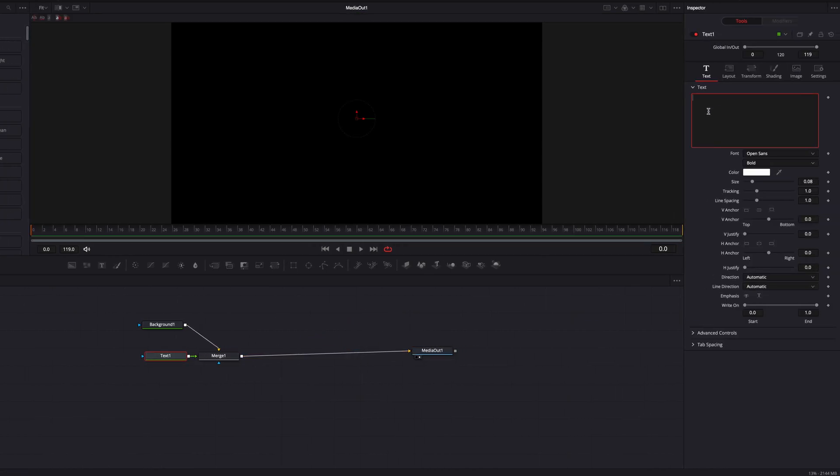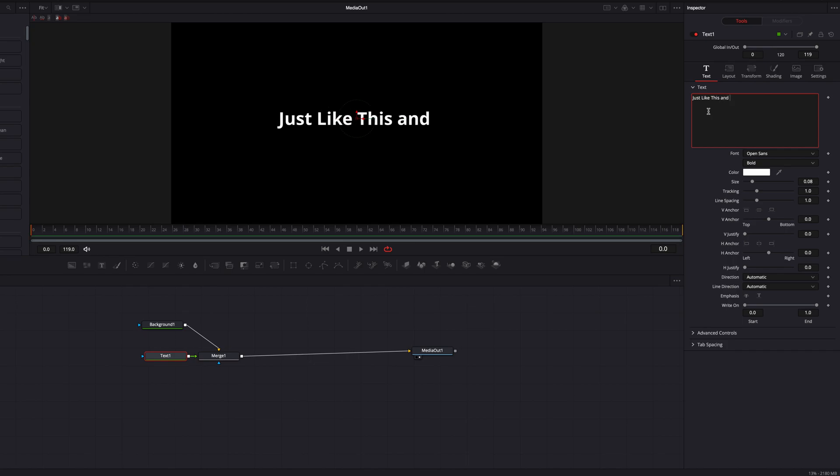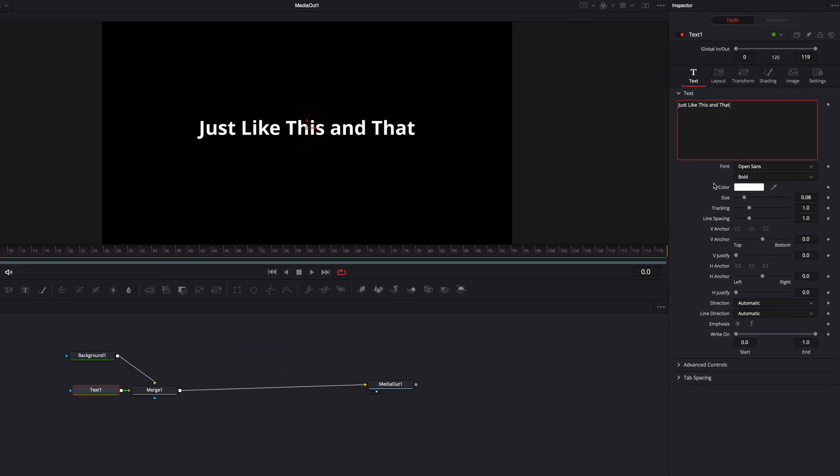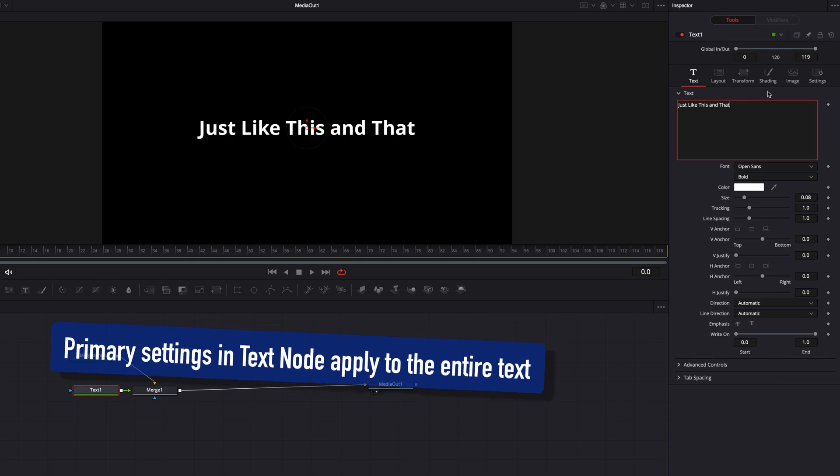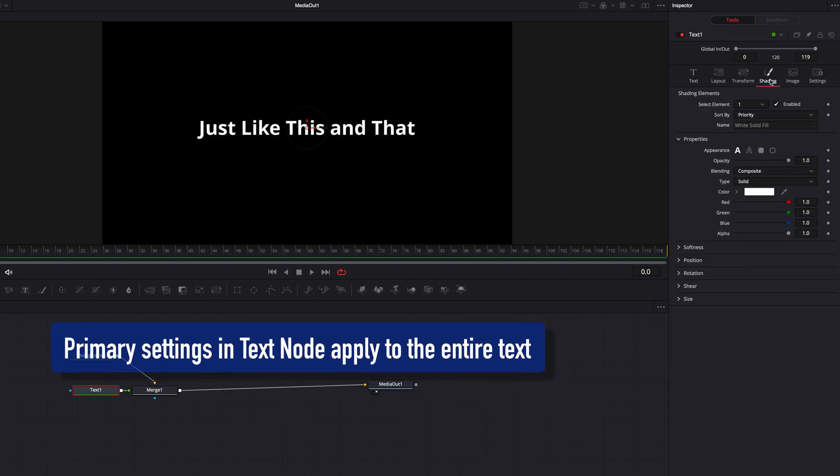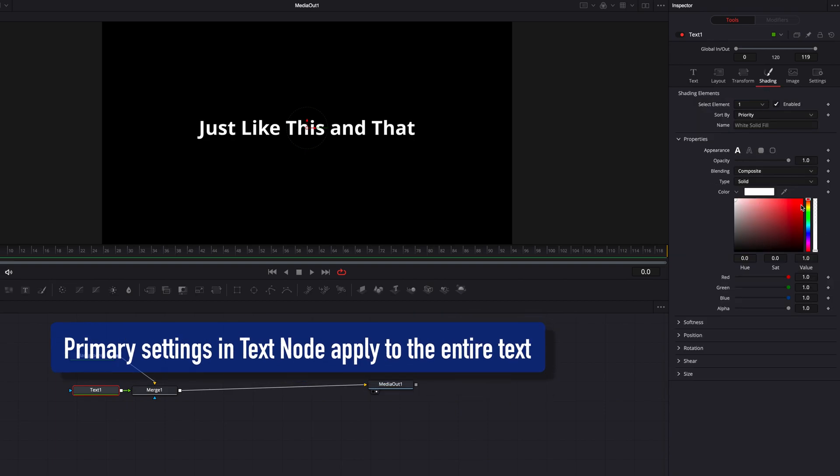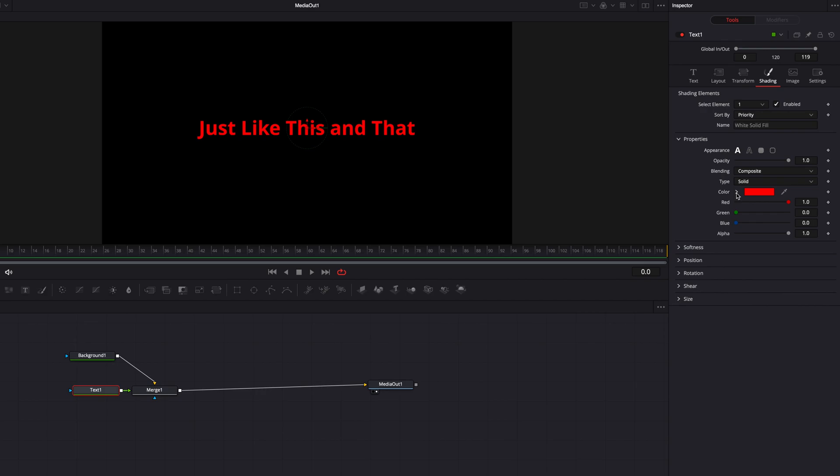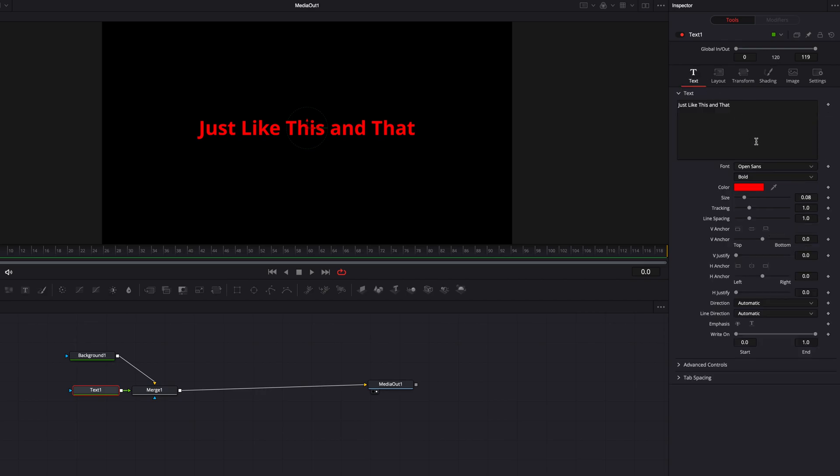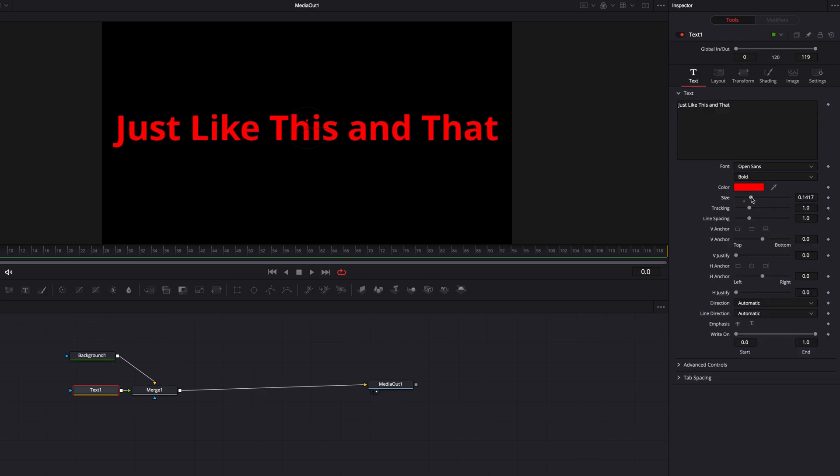Now here we're going to write out our text and this can be whatever we want it to be. If you notice at this point, if we stay within the text node, all the changes that we're making will be applied to the entire text, whether that's changing the text styling, color, or size.